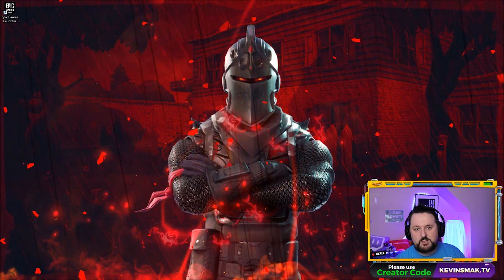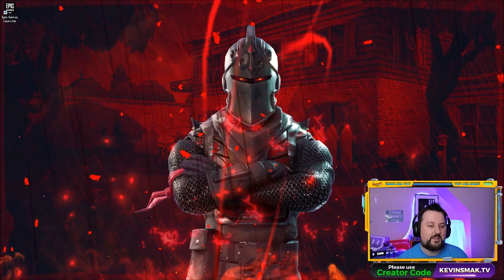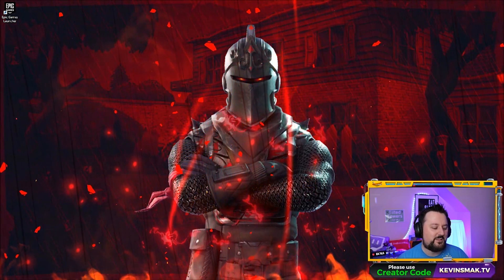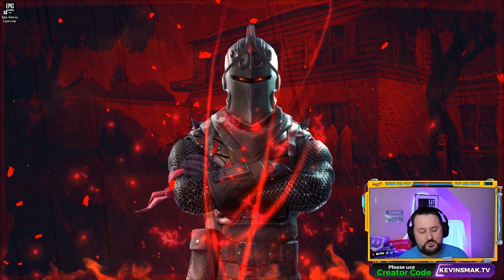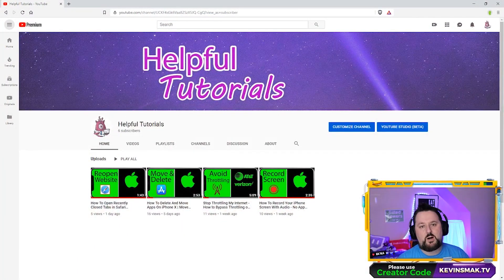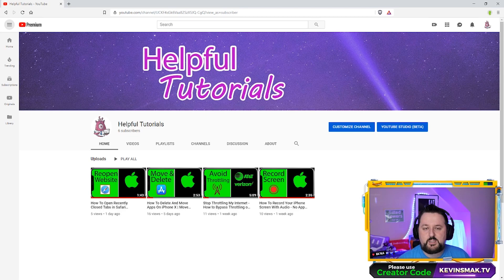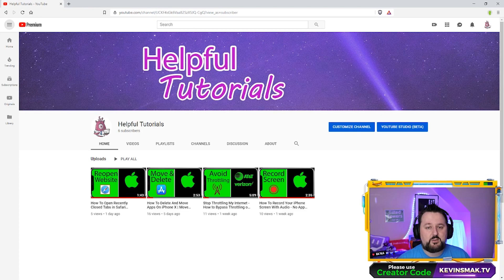First I have an announcement to make — I do have a new channel. If you like tech fixes, tutorials, fixes for iPhones and other devices in the future, you can check out my new channel. I'll go ahead and link it above, it's called Helpful Tutorials. I'll link a video as well — how to record your iPhone in case you want to record gameplay on Fortnite mobile.